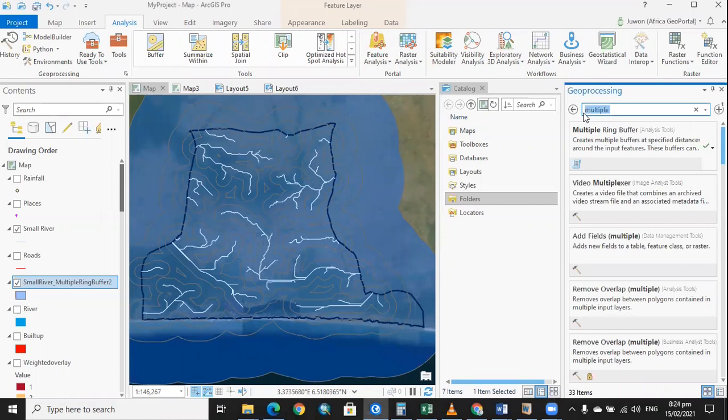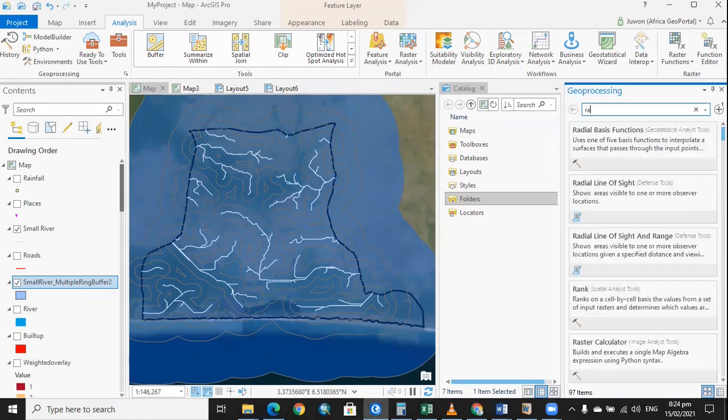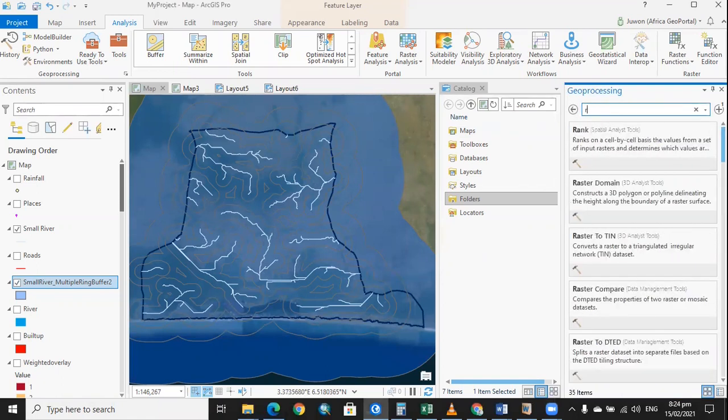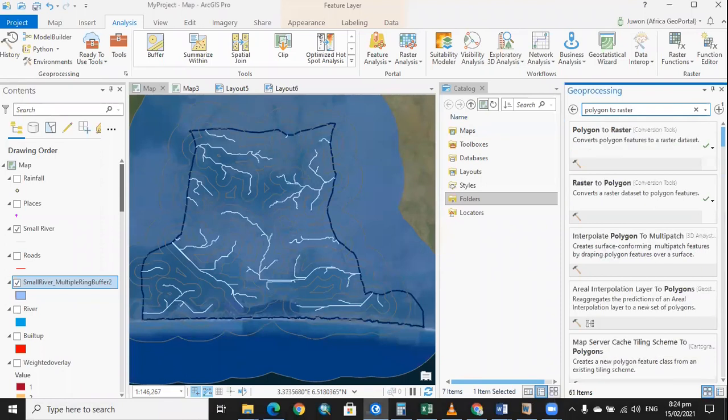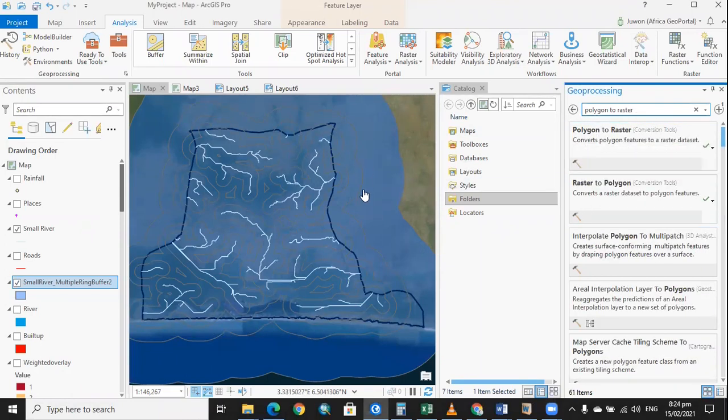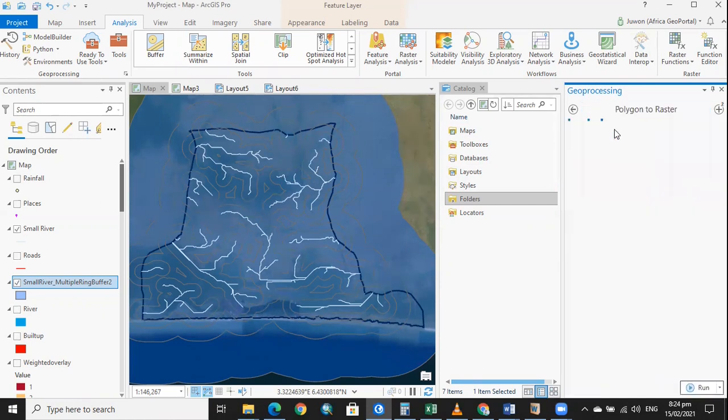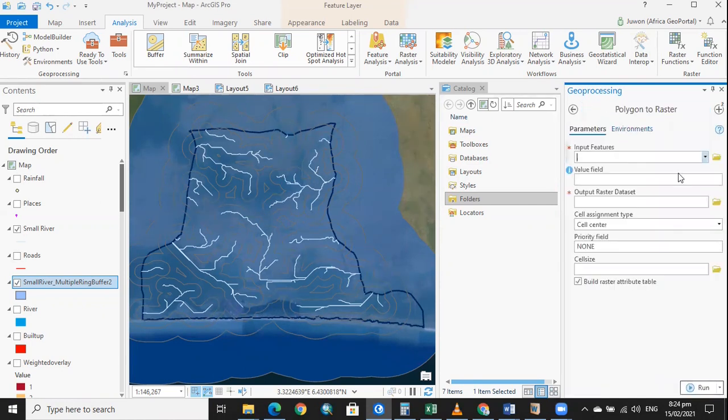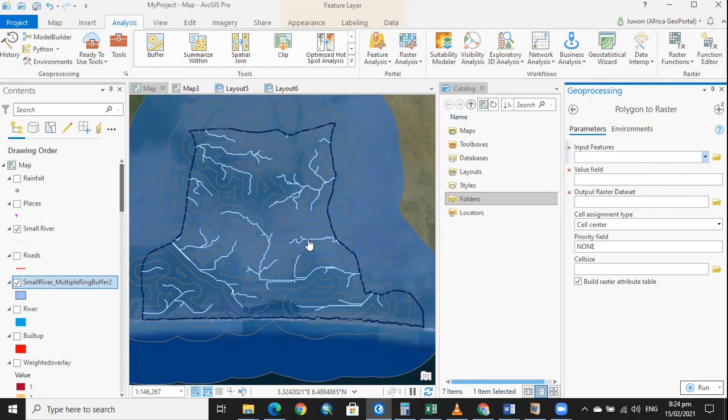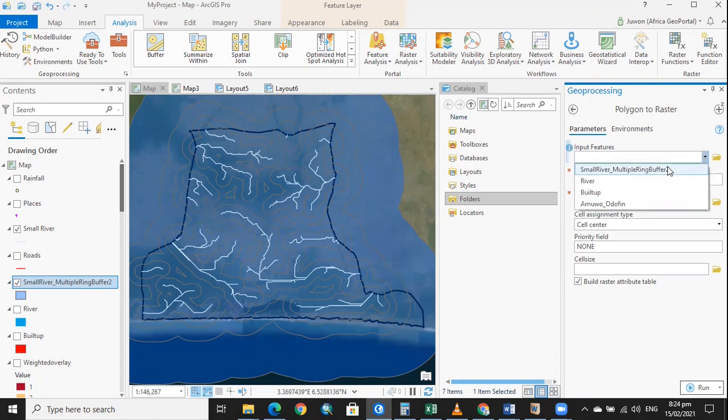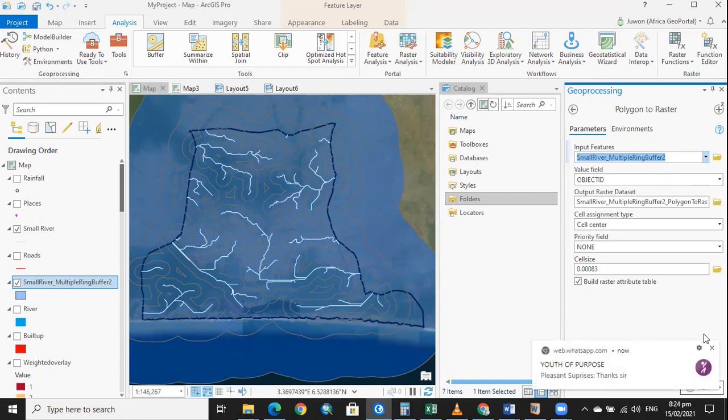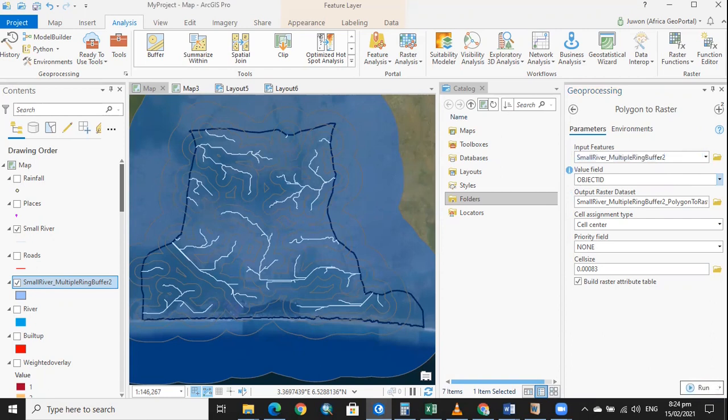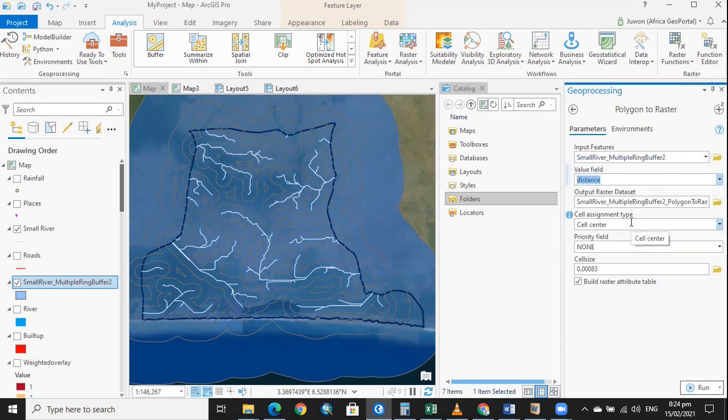Just like I said earlier, we'll be converting to raster. Since this is in polygon format, we're going to be converting it into raster in case you want to do any other analysis that involves the use of raster file.